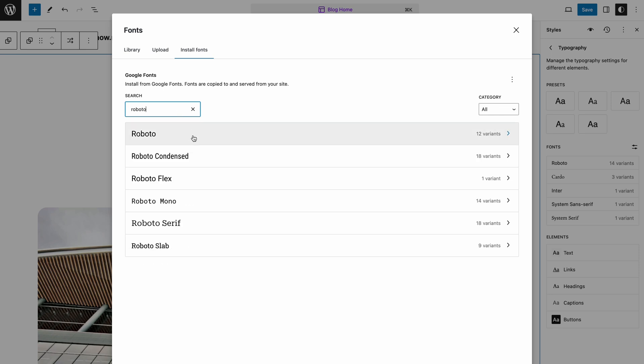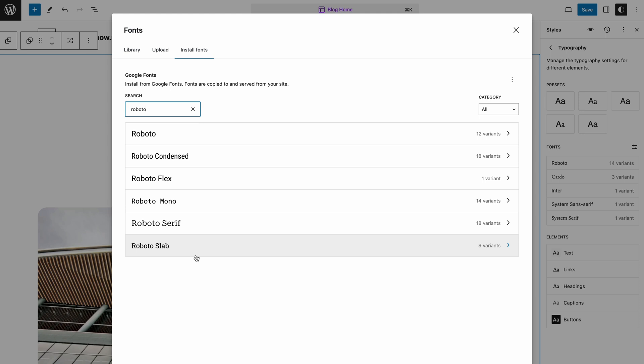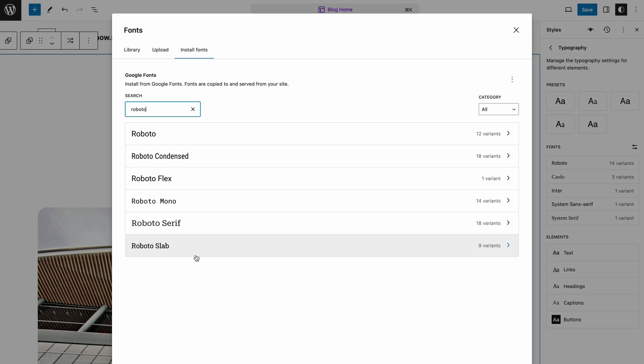You can easily search for any font you want to install or browse a specific category to find it. I'll search for Roboto and select the variants I want to install. Easy as that!